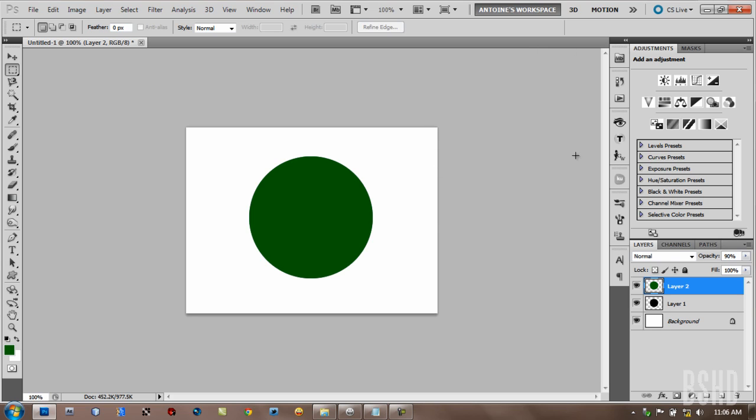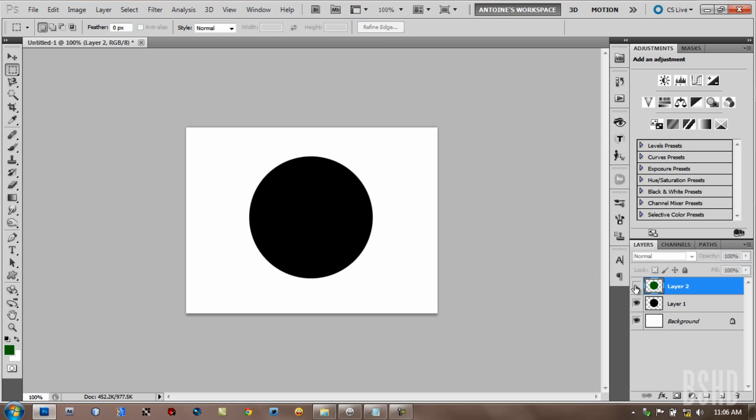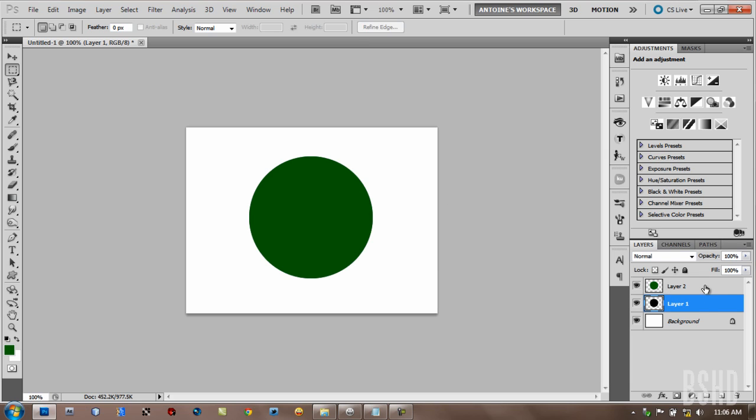Let's take a look at this image I have. I have a black circle and a green circle the same size as the black circle above the black circle.